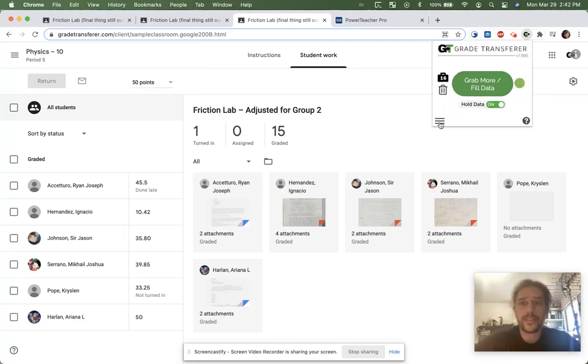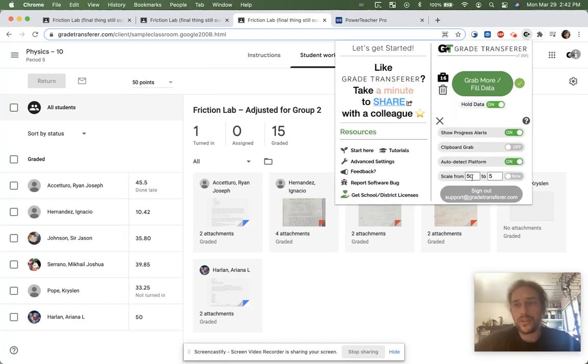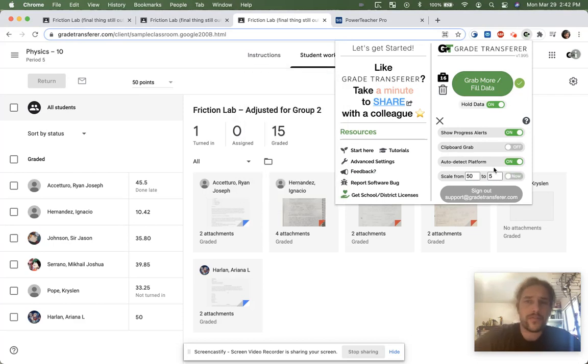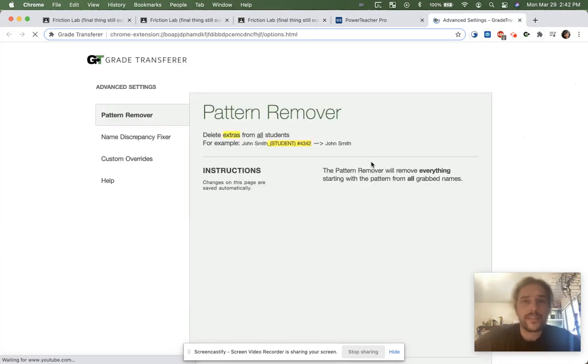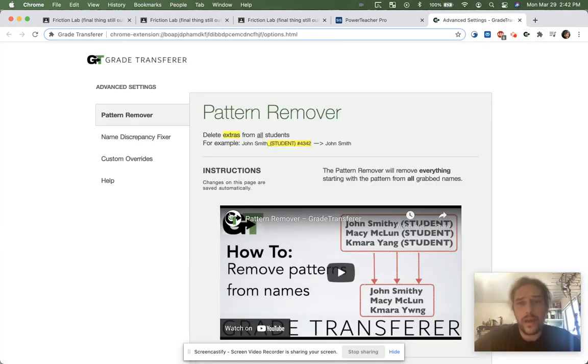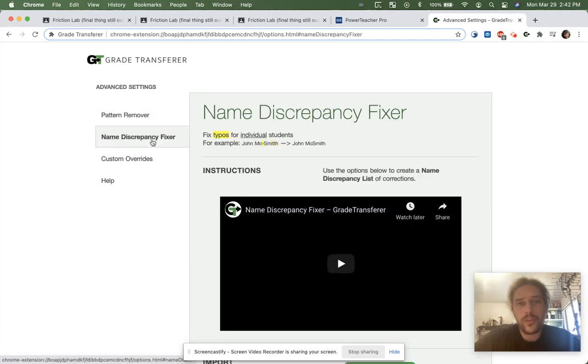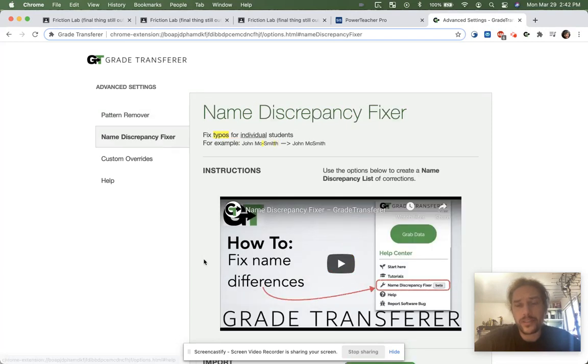If you would like to scale your data, you can do so using our 'Scale To' feature. If data doesn't transfer perfectly the first time around, use our advanced settings — either the pattern remover to adjust the names, or the name discrepancy fixer.